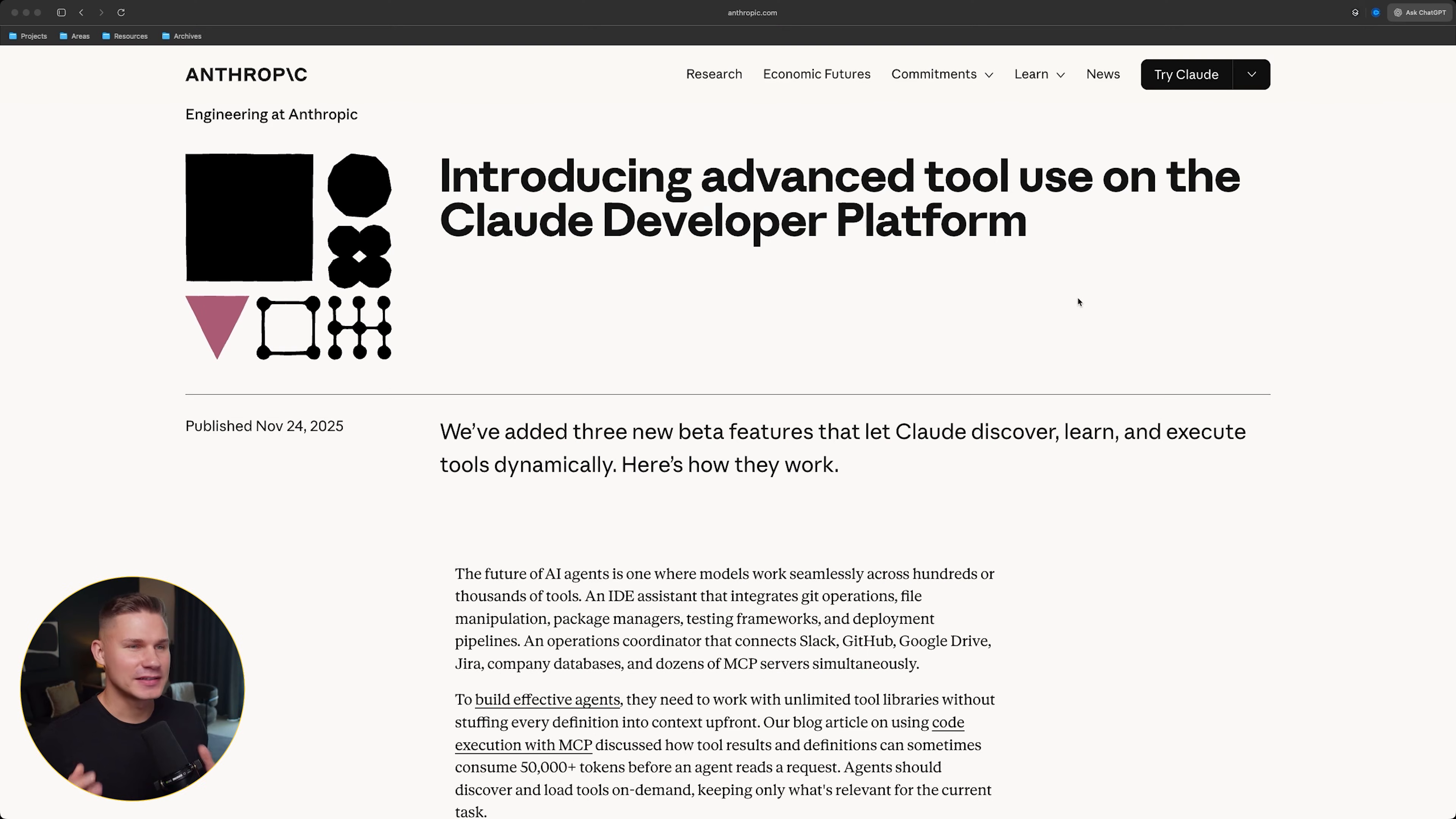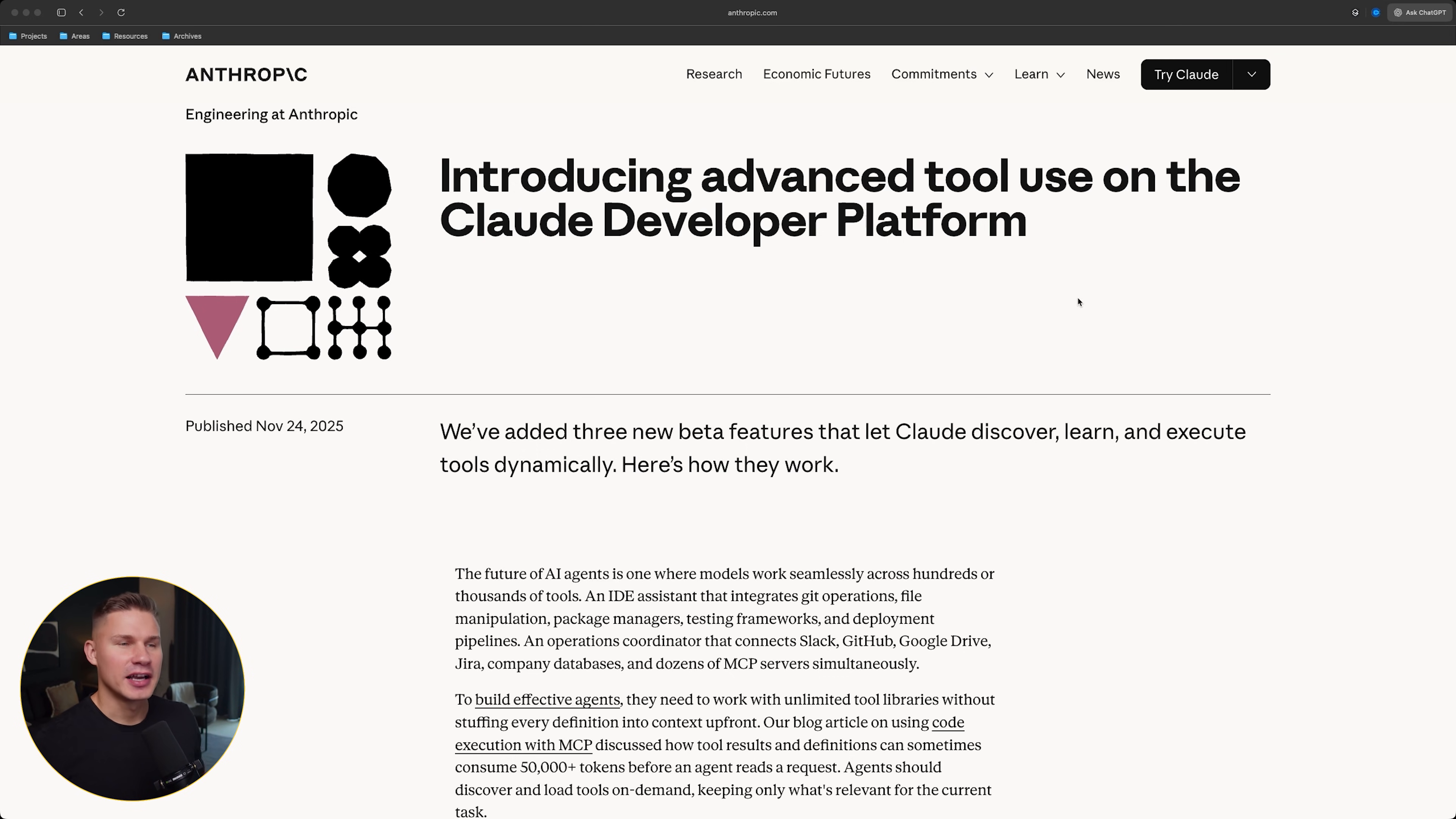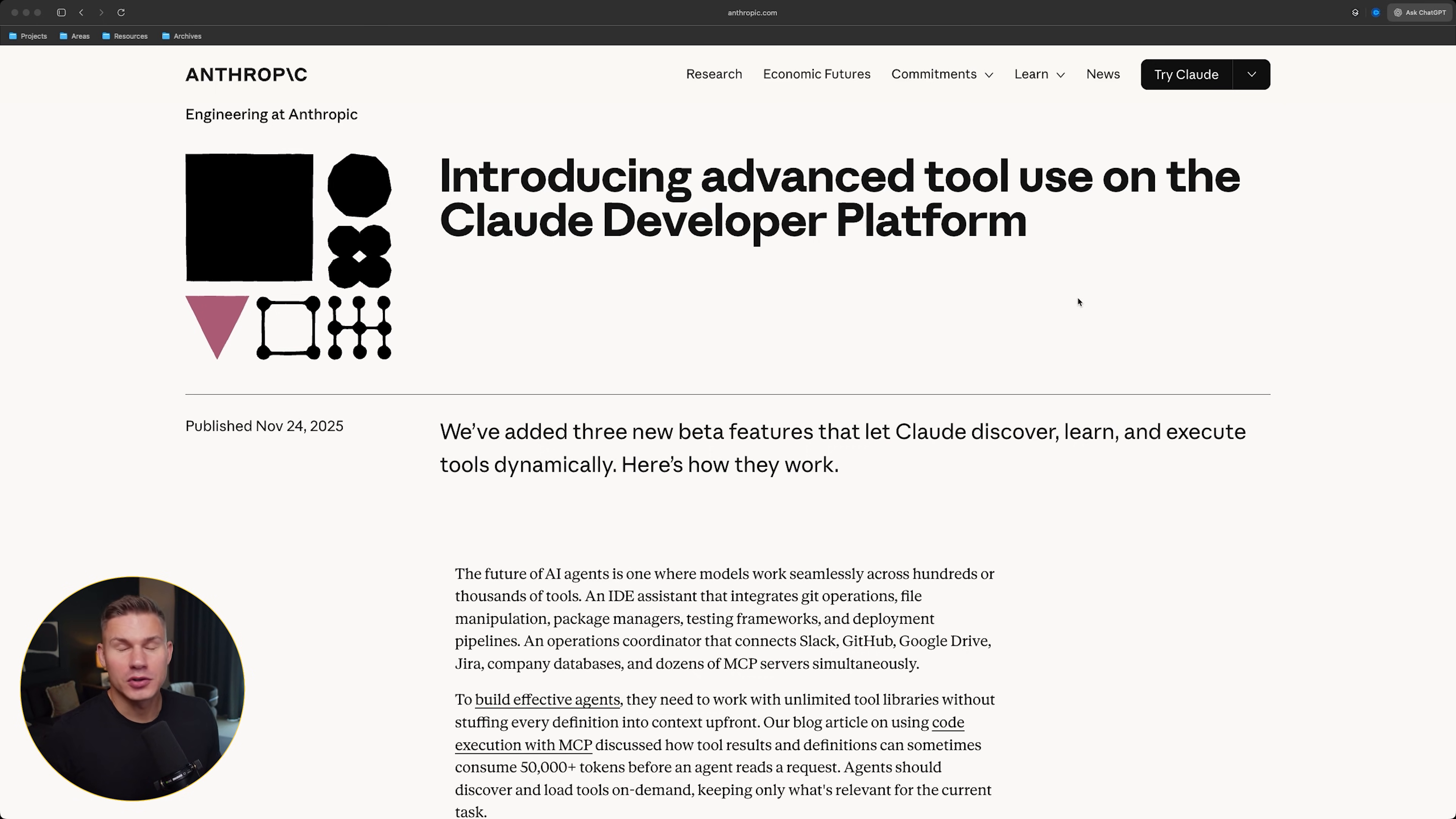So let's start with what exactly Anthropic shipped here and how it connects to everything we talked about in the MCP video. In that video, I basically said that MCP is great as a standard, but the way everyone is using it right now is kind of broken. You connect a bunch of MCP servers, you load dozens of tools per server, and before the agent even sees the first user request, you've already burned 50 to 100k tokens just on tool definitions alone.